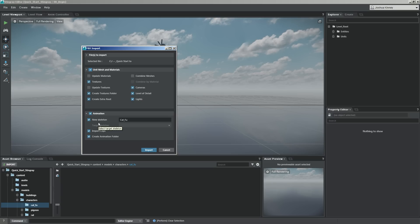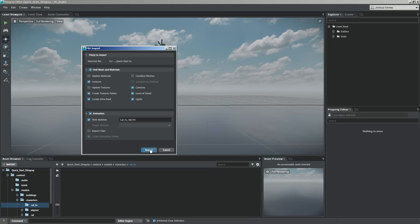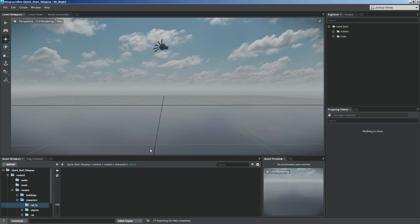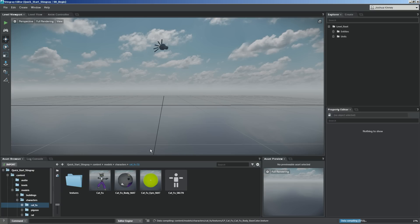Under animation, I do want this to be activated, but I do not want to import any clips or animations. We have our new skeleton, and we need to give that skeleton a name. I'm going to do cat_foo underscore SKLTN for skeleton, just so I can see it very easily. Let's go ahead and hit import.